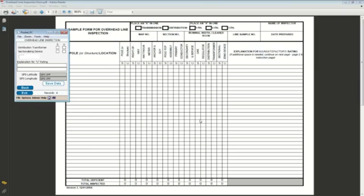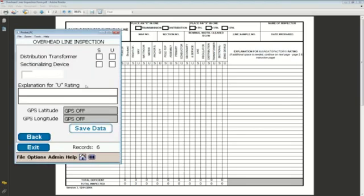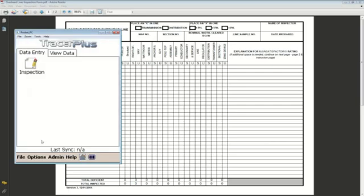That's a pre-configured application that we did, all within our Tracer Plus desktop tool. Here you can see Tracer Plus — it's the software that runs on the mobile device, used by the guys out in the field, and it's fully configured with the mobile forms. In this case it just has the one overhead line inspection form.